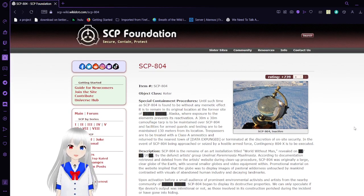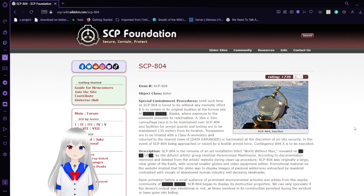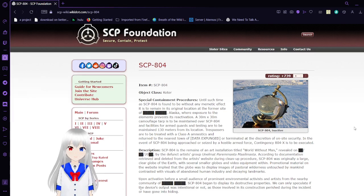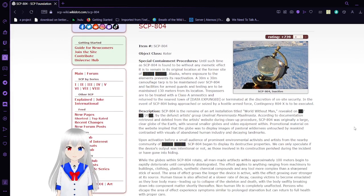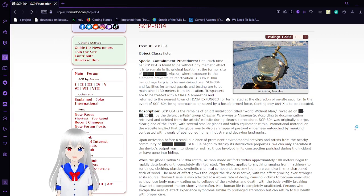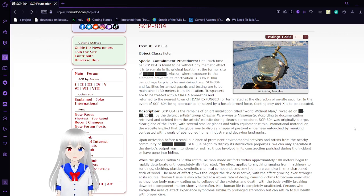Item number SCP-804. Object Class Keter. Special Containment Procedures: Until such time as SCP-804 is found to be without any memetic effect, it is to remain in its original location at the former site of [REDACTED], Alaska, where exposure to the elements prevents its reactivation.